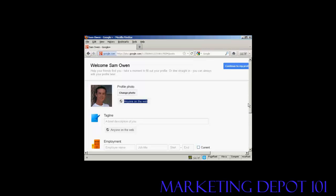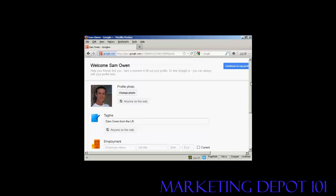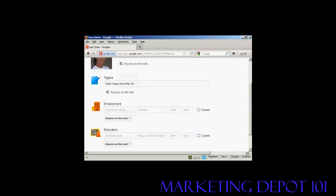Now we can add a tagline that's a brief description of me. There we go. And again, I'm going to share it with anyone on the web because I haven't got any circles set up yet.